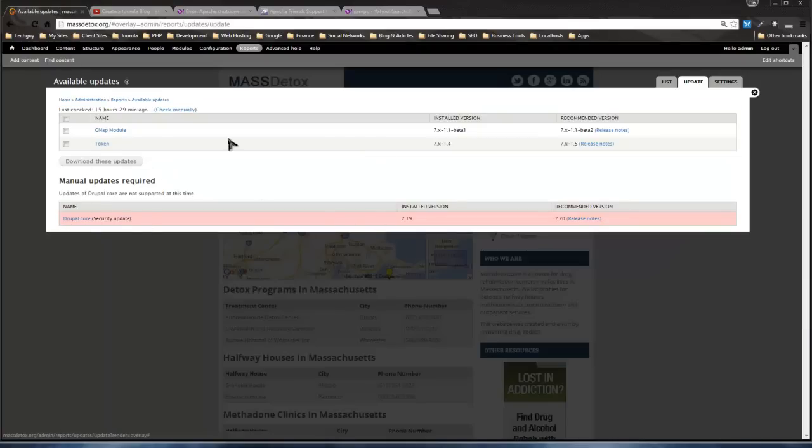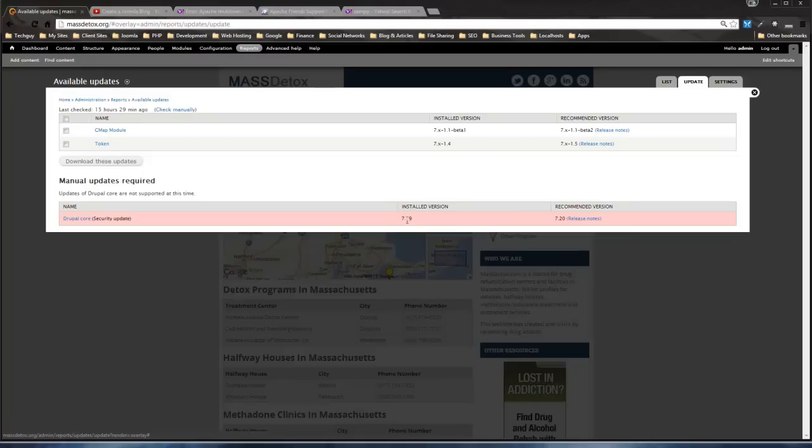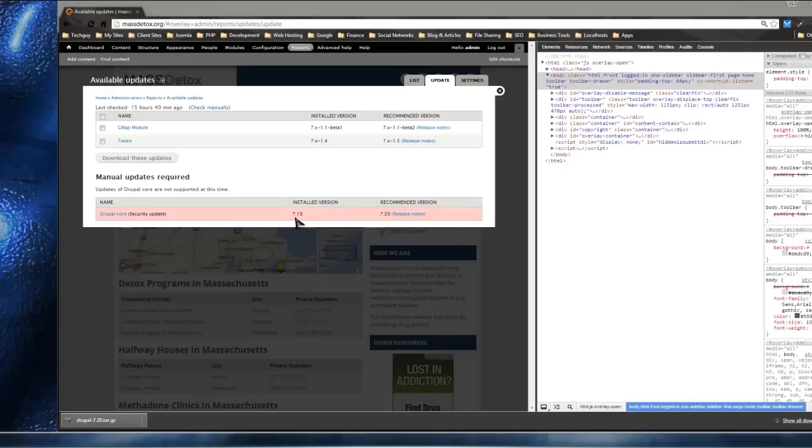We can see the available updates. Here we have the modules that aren't up to date and the core updates. You'll see I have 7.19 installed and they recommend 7.20. What you want to do is download the latest version.